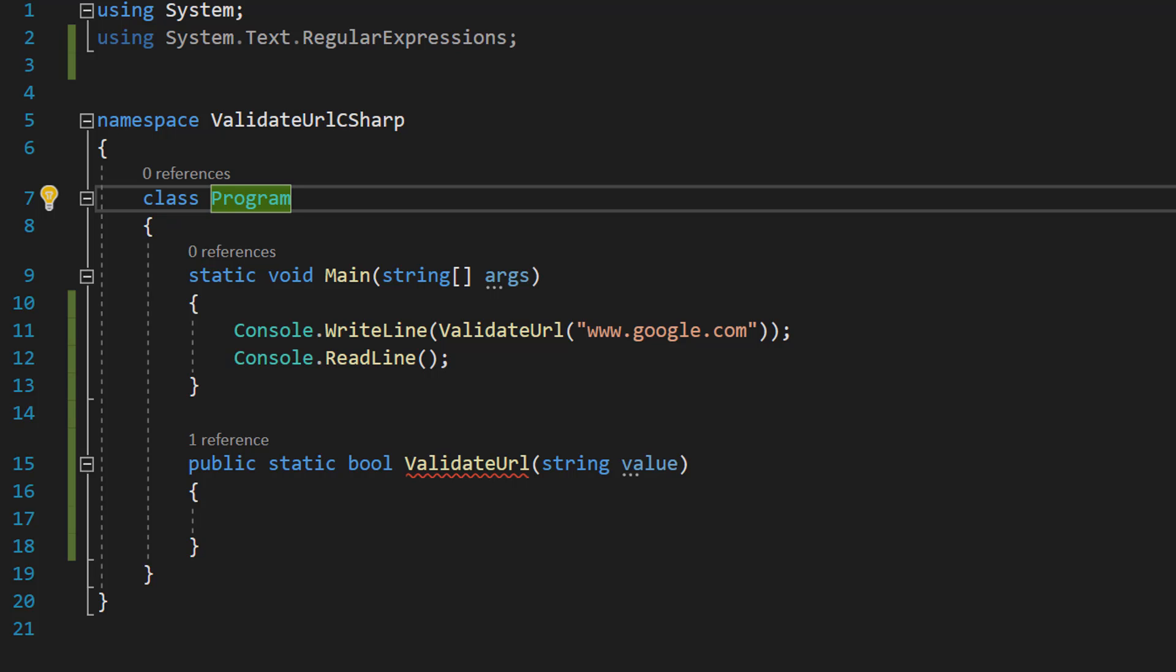Greetings, it's Maxo Diddly and today I am going to be showing you how to validate a URL using C Sharp. So let's get right into it.